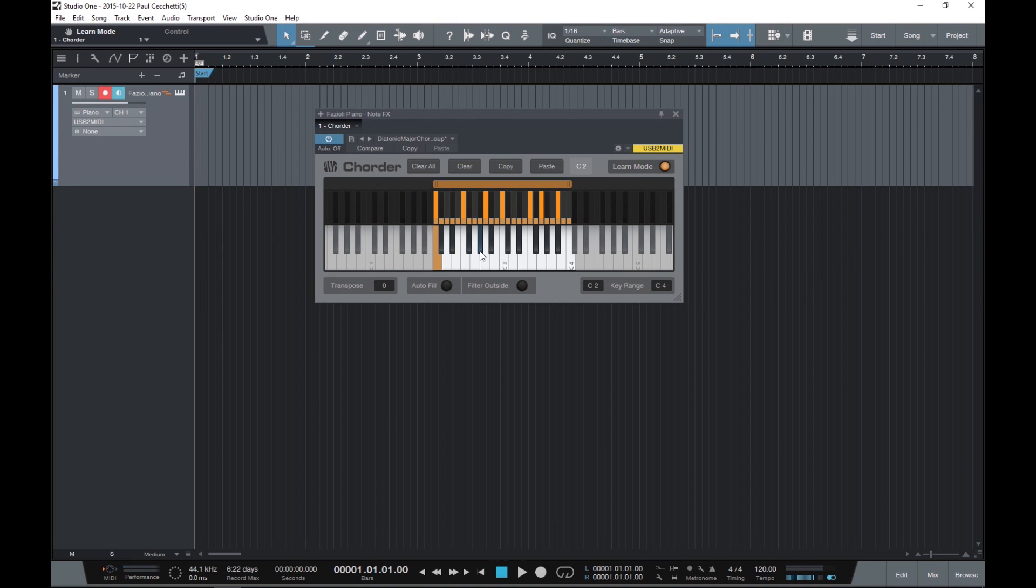Now when we exit Learn Mode, that chord will sound every time C2 is pressed.